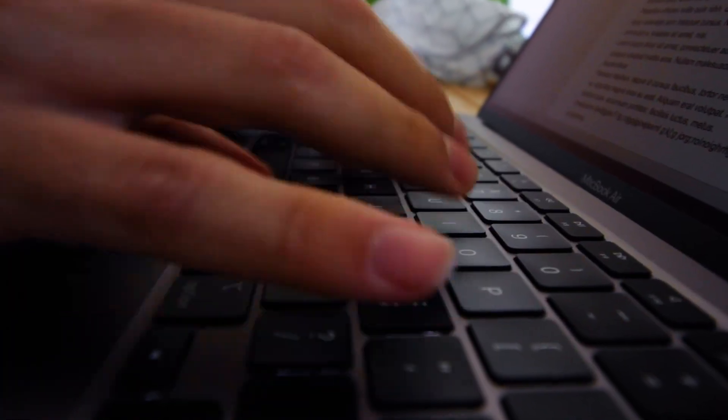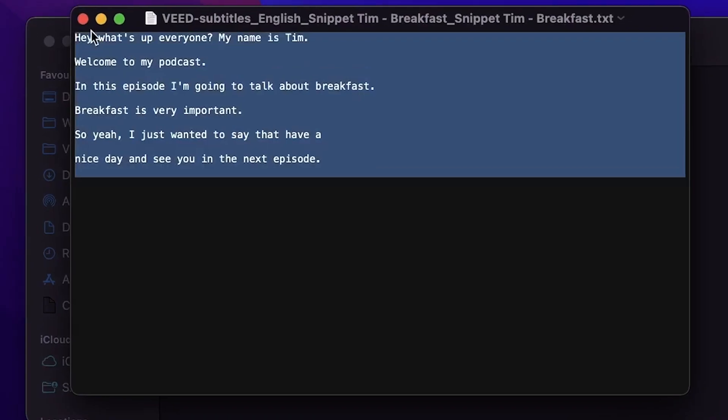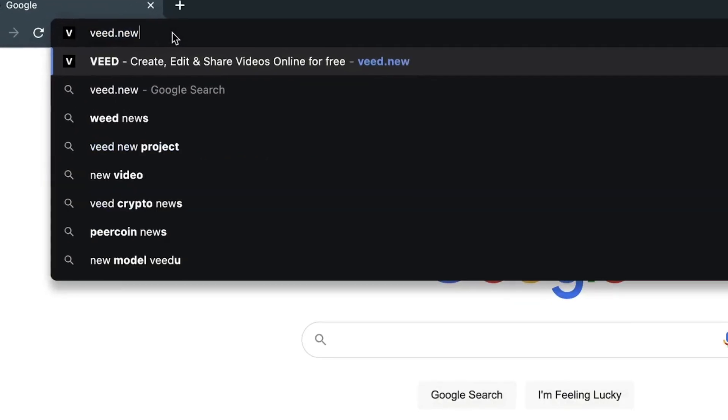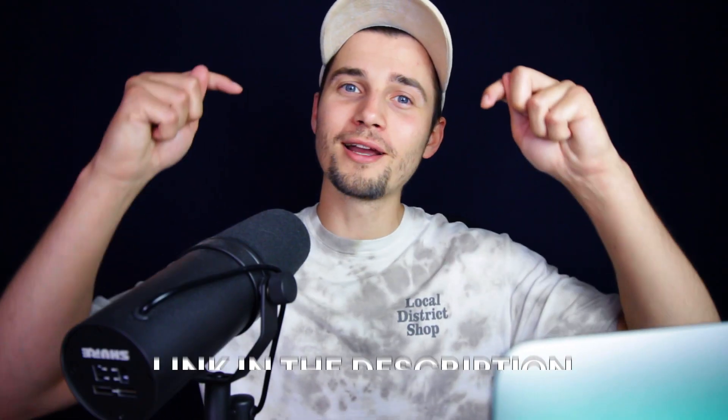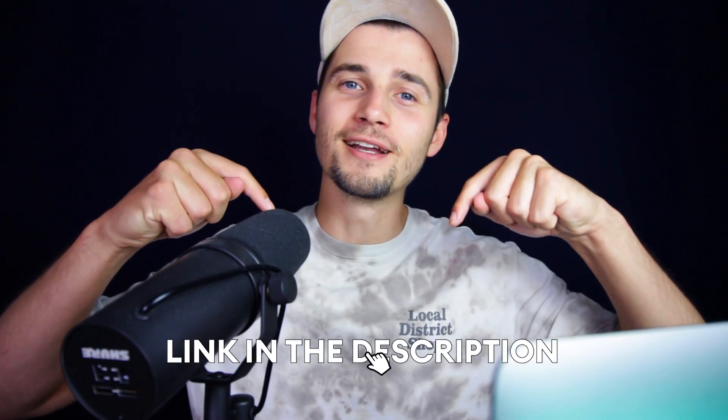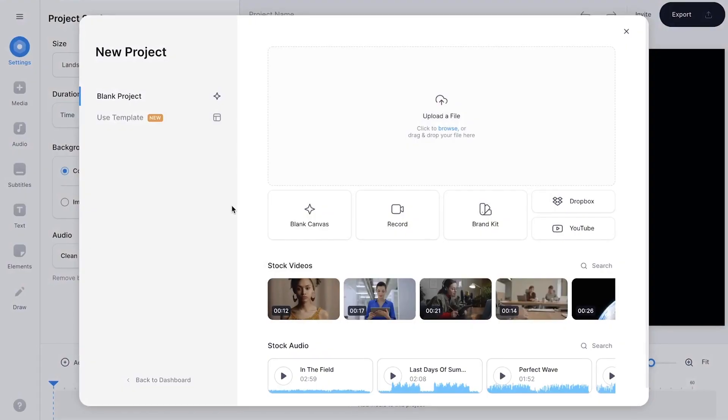Don't want to spend hours upon hours transcribing audio? Today is your lucky day because I'm going to show you how you can automatically transcribe your audio to text in just a few clicks. You can instantly get started by typing veed.new in your browser or by clicking on the first link in the description.